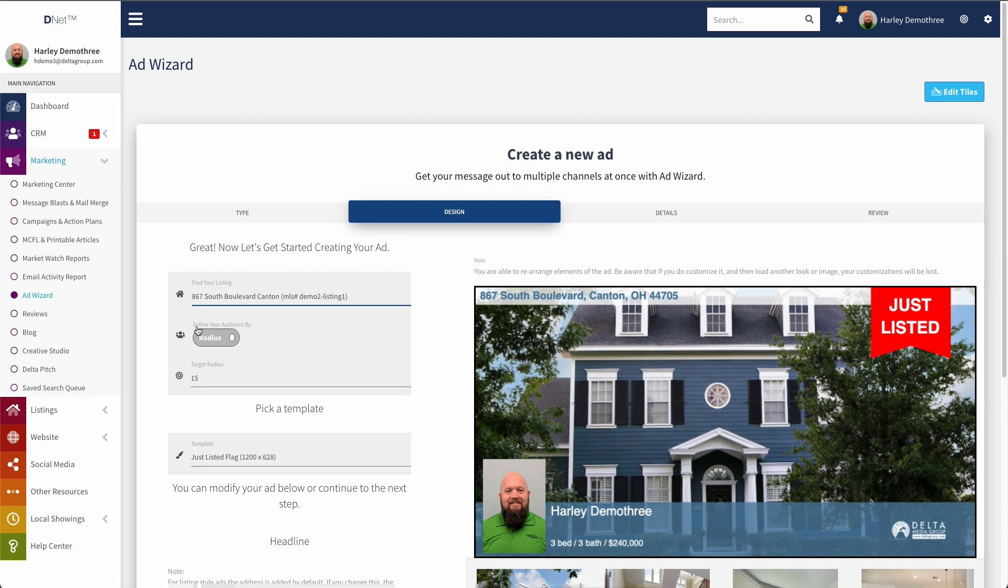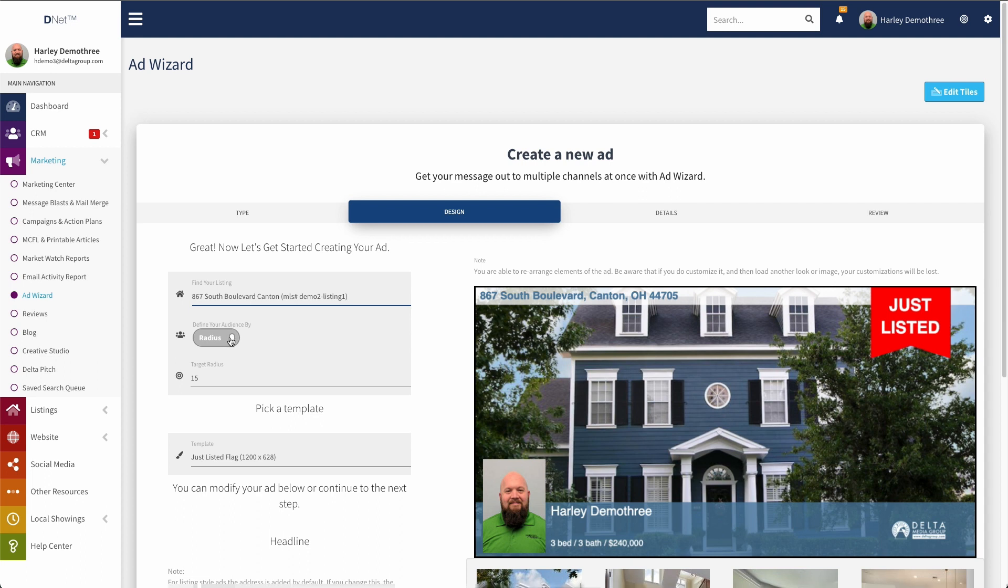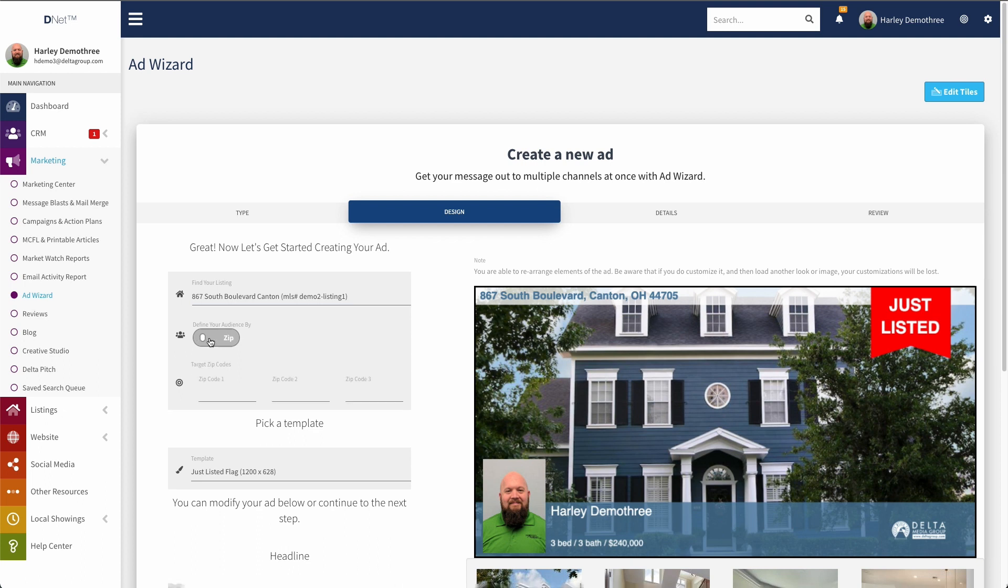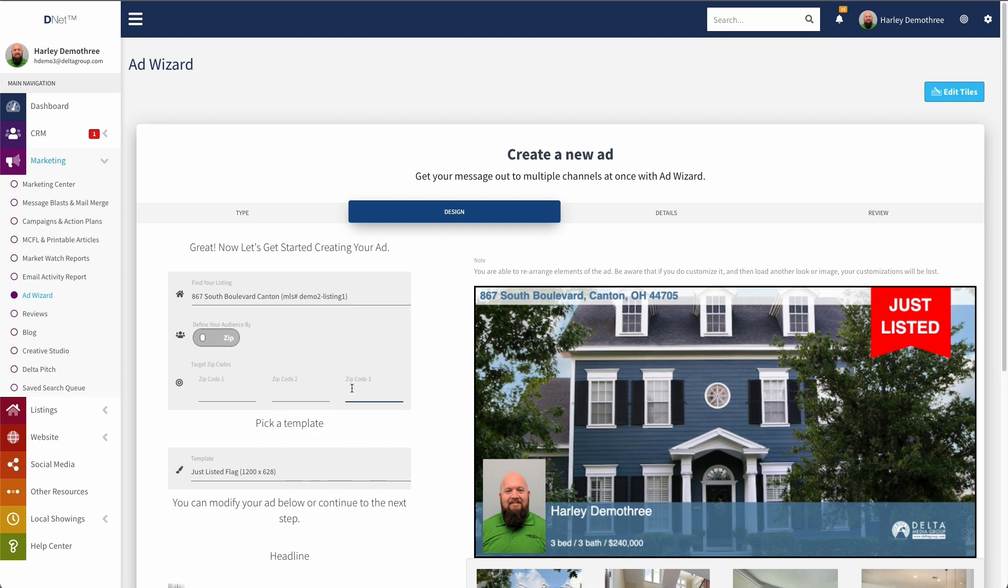Now, this is the section that would essentially be missing, or rather the step that would be missing if I were creating a branded ad. So I wouldn't be attaching a listing to it, so I wouldn't be able to define the target by radius, because it's a radius around the listing. So instead, I would just have options for zip code. And if I do want to create a listing ad that is based on zip code, I can do that as well. If I just click this button, it toggles over to zip code, and now I can put up to three zip codes here and target those areas instead for my ad.